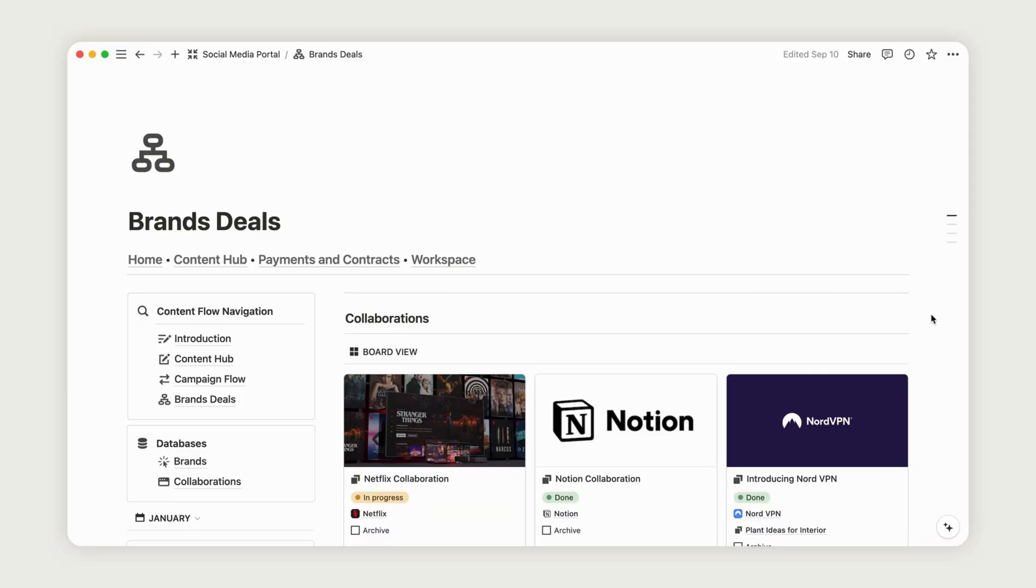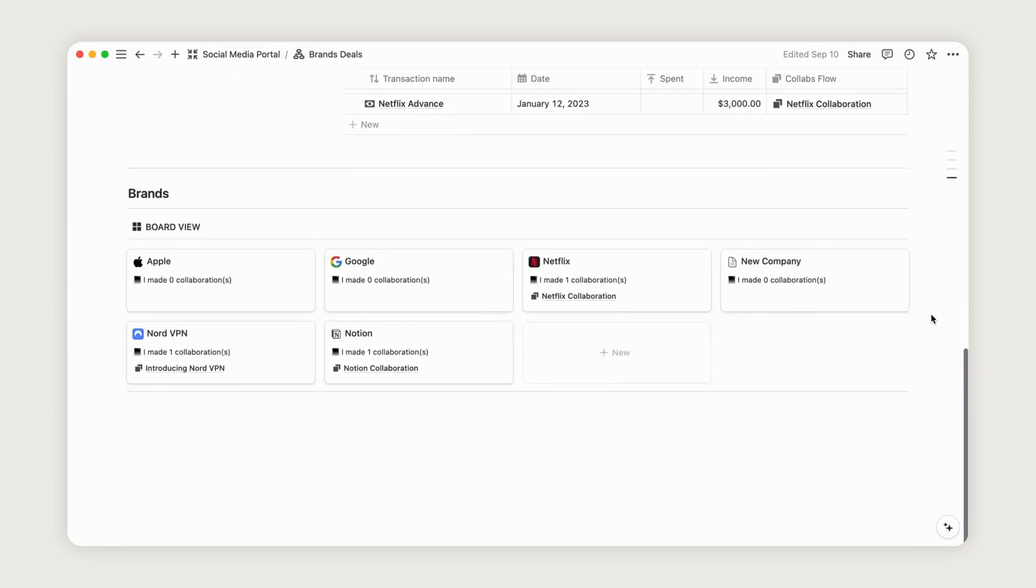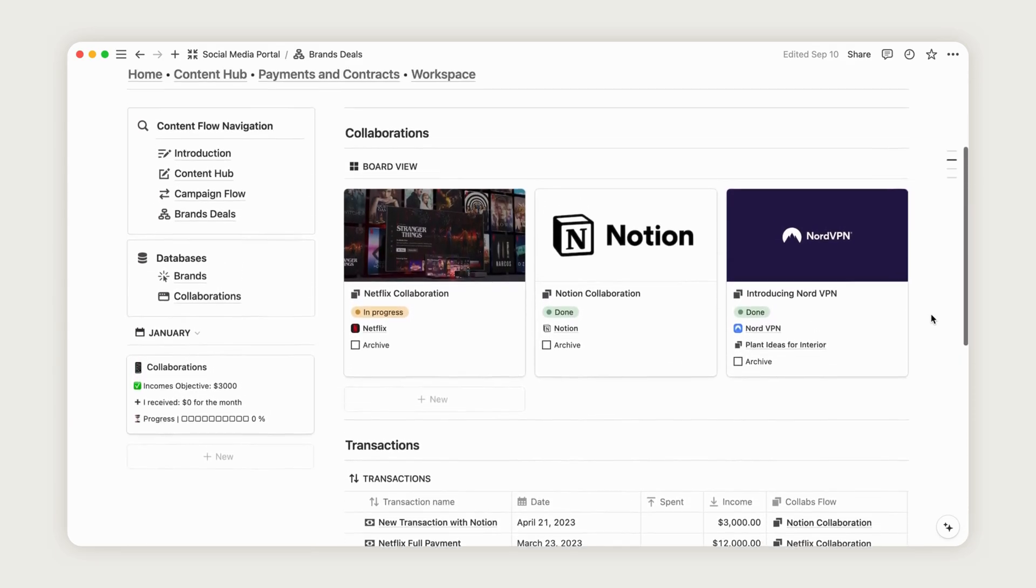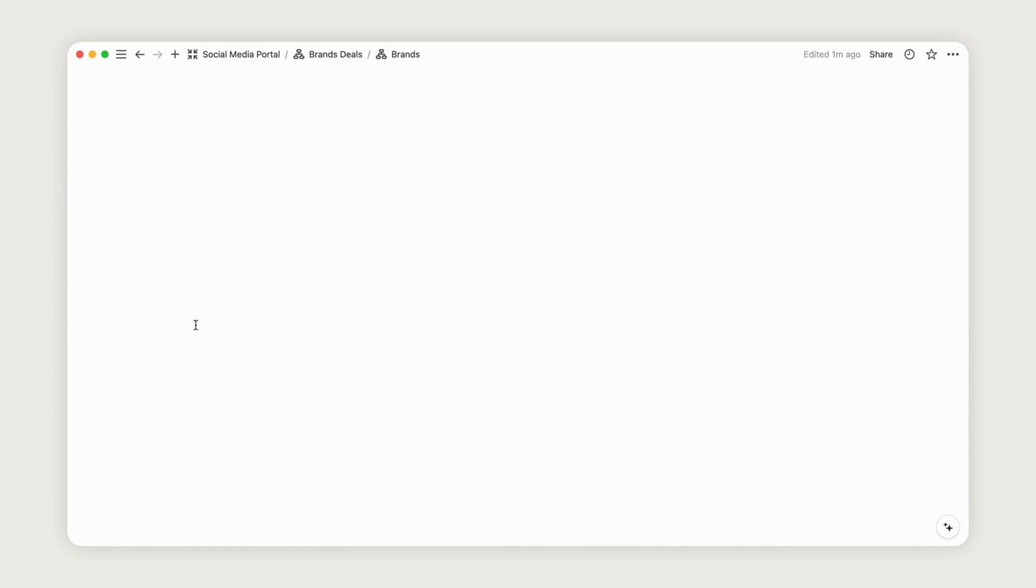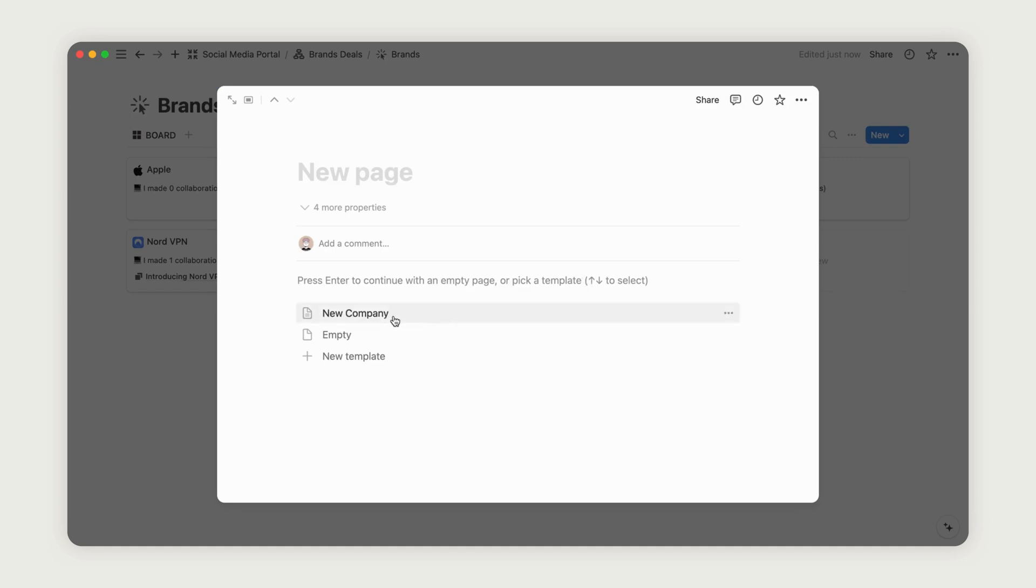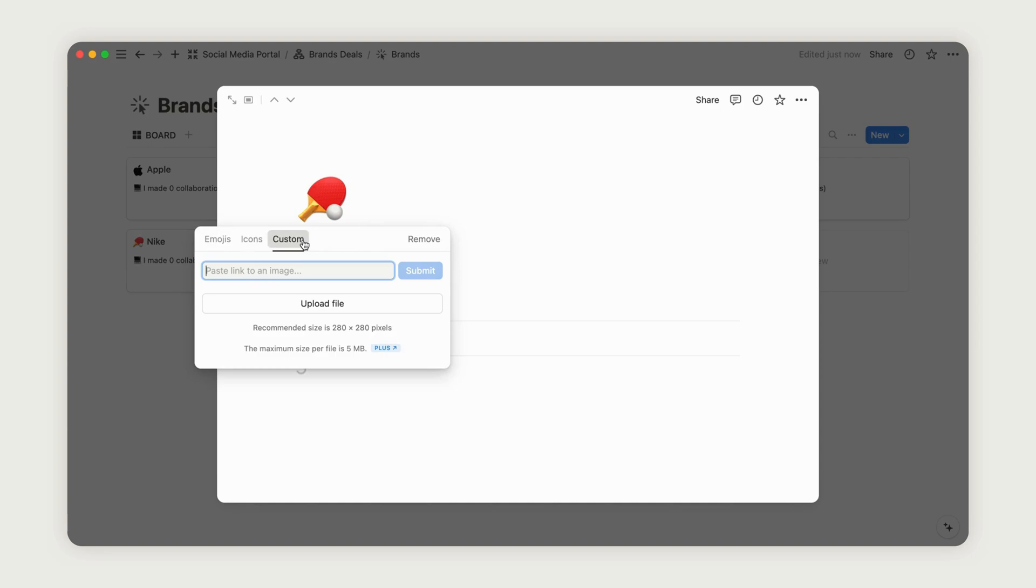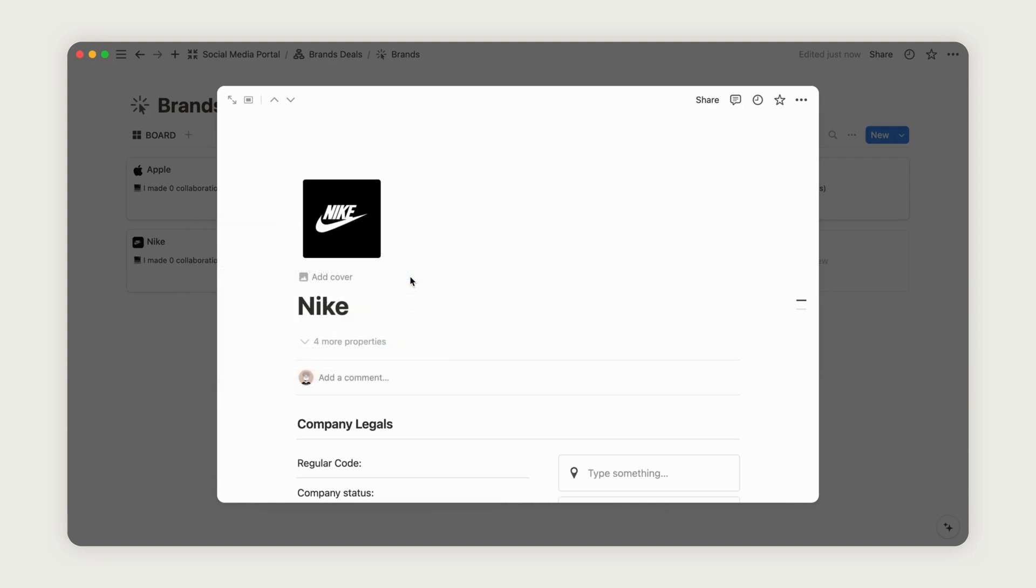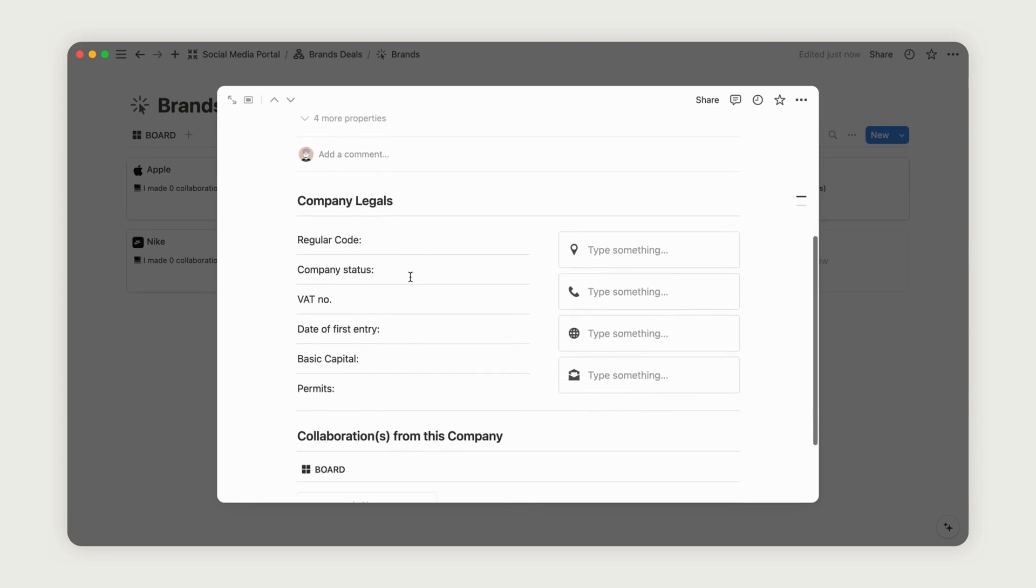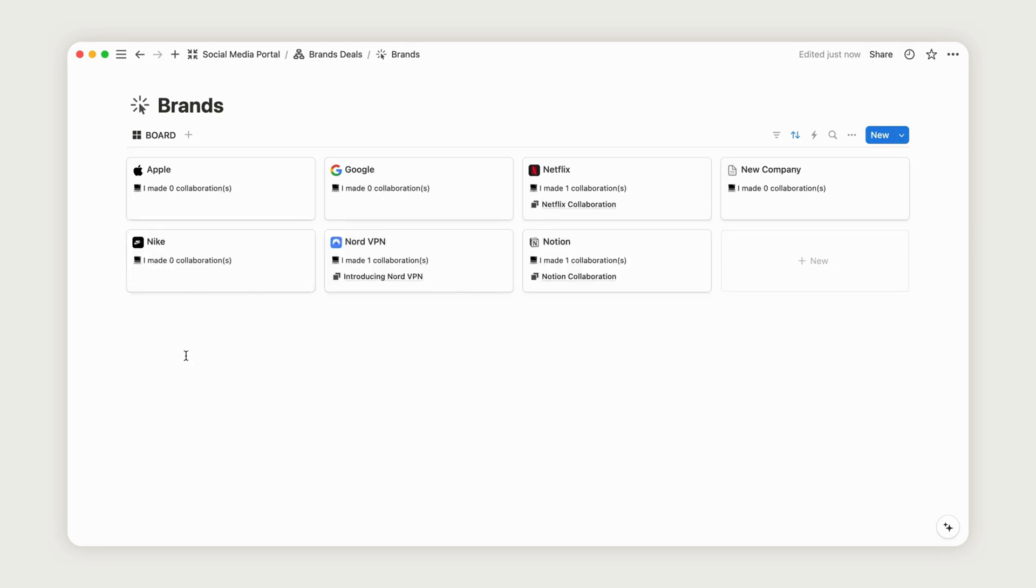This area is dedicated to managing all collaborations for your client. First, head over to the Brands database, and add a new entry by clicking the New button. A page will appear where you can enter the name of the company. Don't forget to add a logo by clicking Add icon. You can either upload it from your files or embed a web link. Be sure to use a square PNG image with a transparent background.